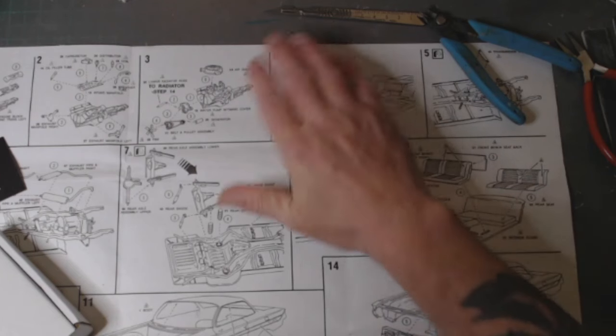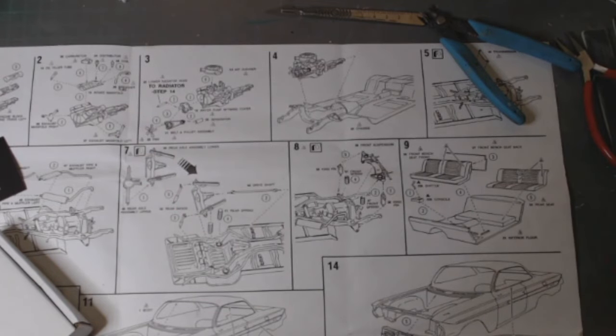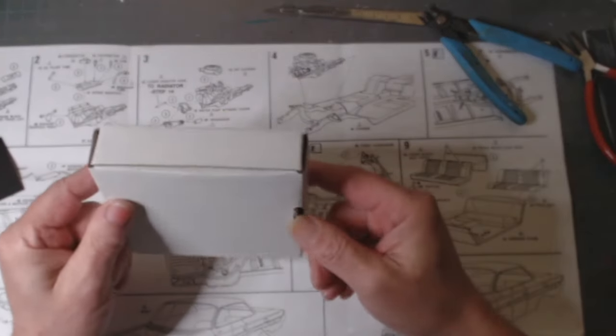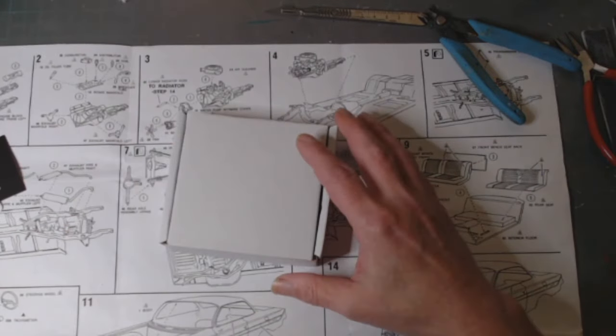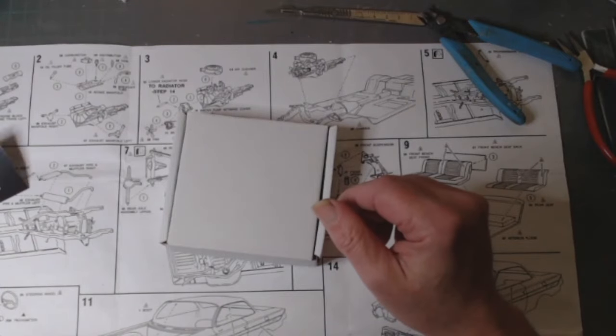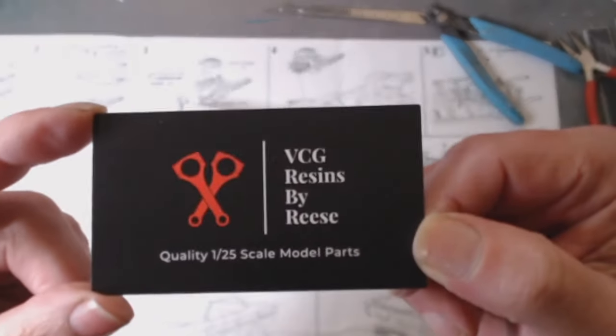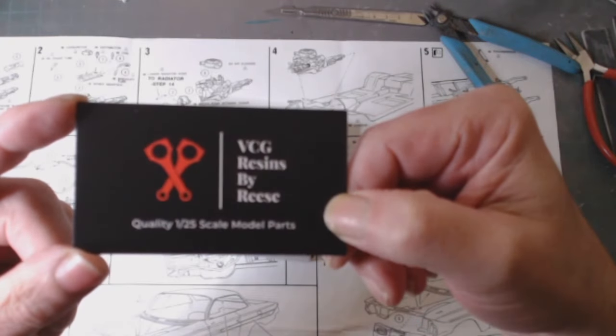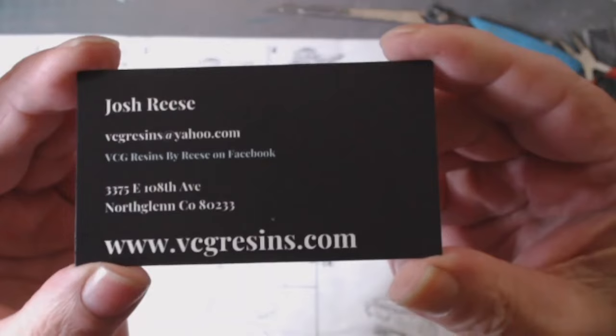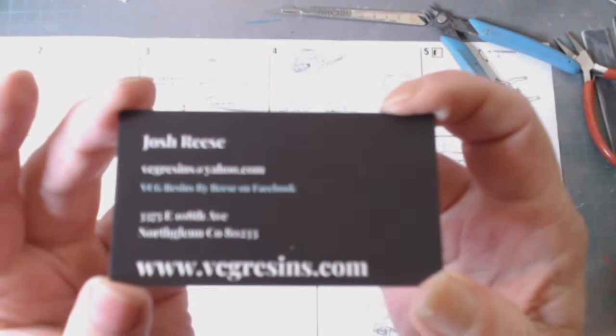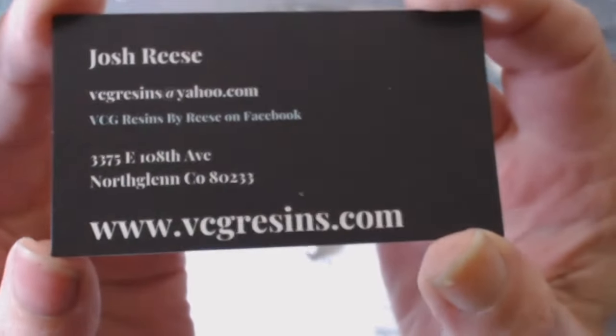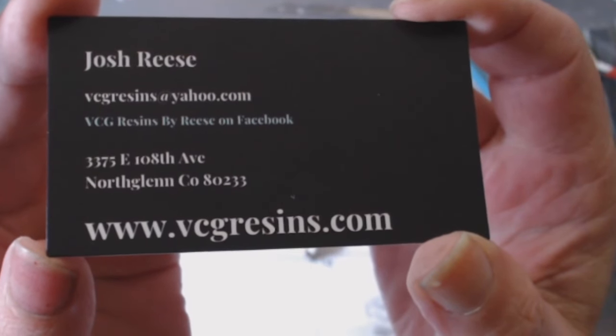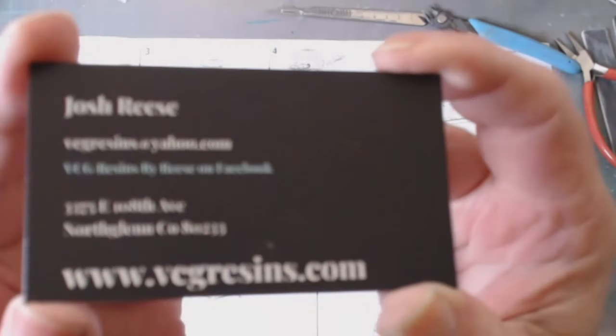Hello, welcome back. Here's an update with my 61 Impala SS409 and a little bit of a mail call as well. Let's do the mail call first. In this box is a product I ordered from the USA from a company called BCG Resins by Reese. This is the business card. Quality 1/25th scale model parts.